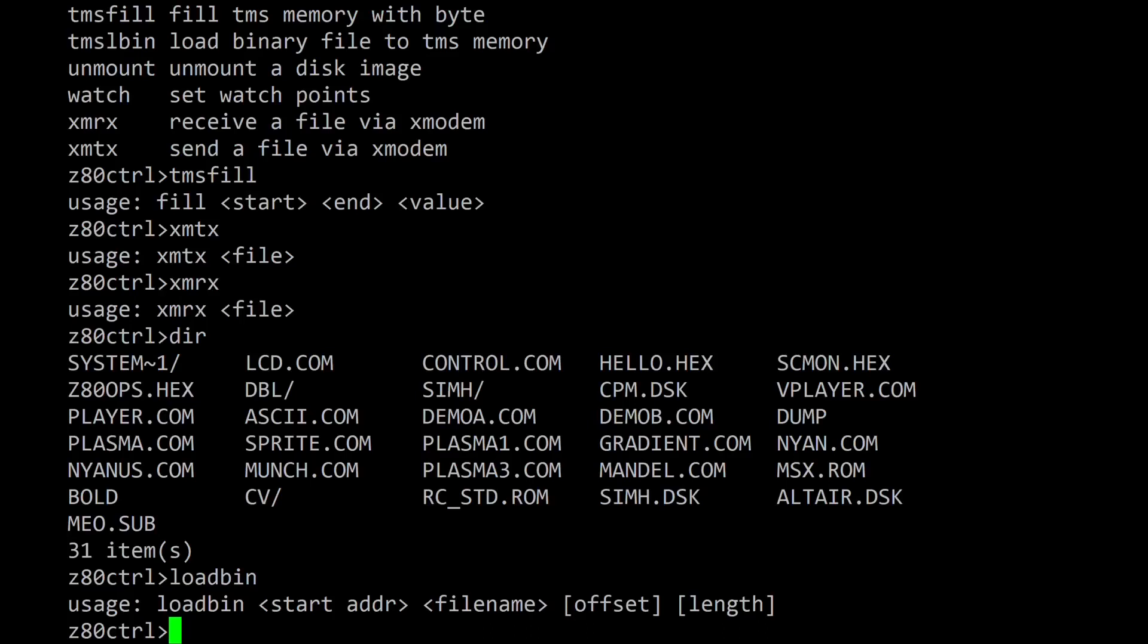In order to work properly, most programs must be loaded to the address they were originally assembled for.